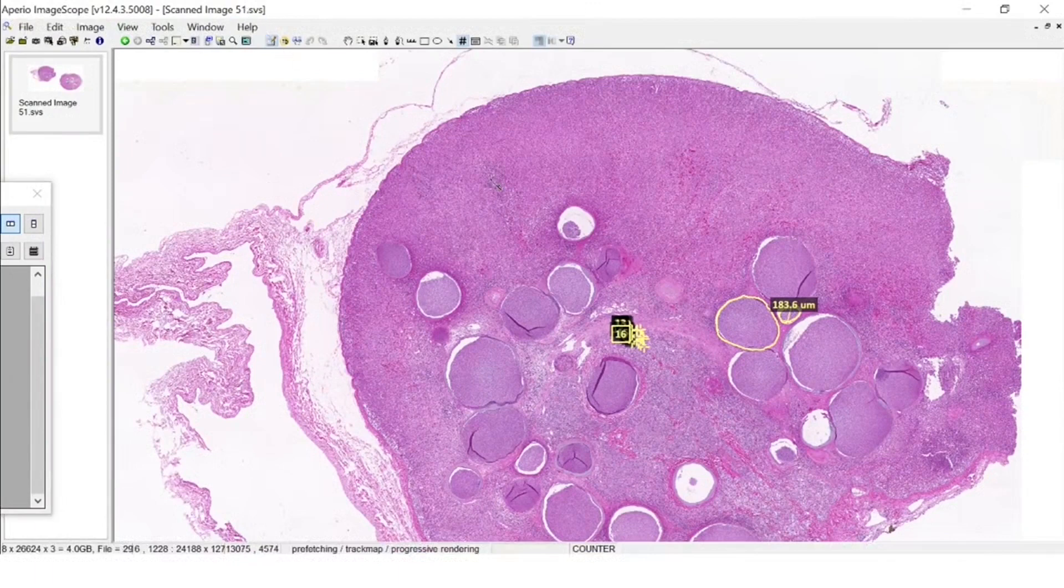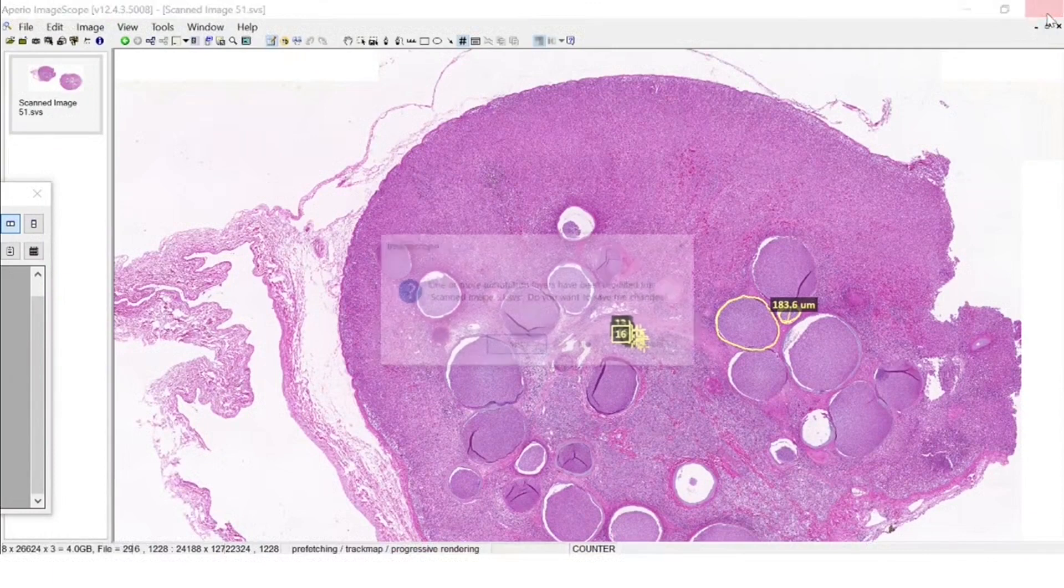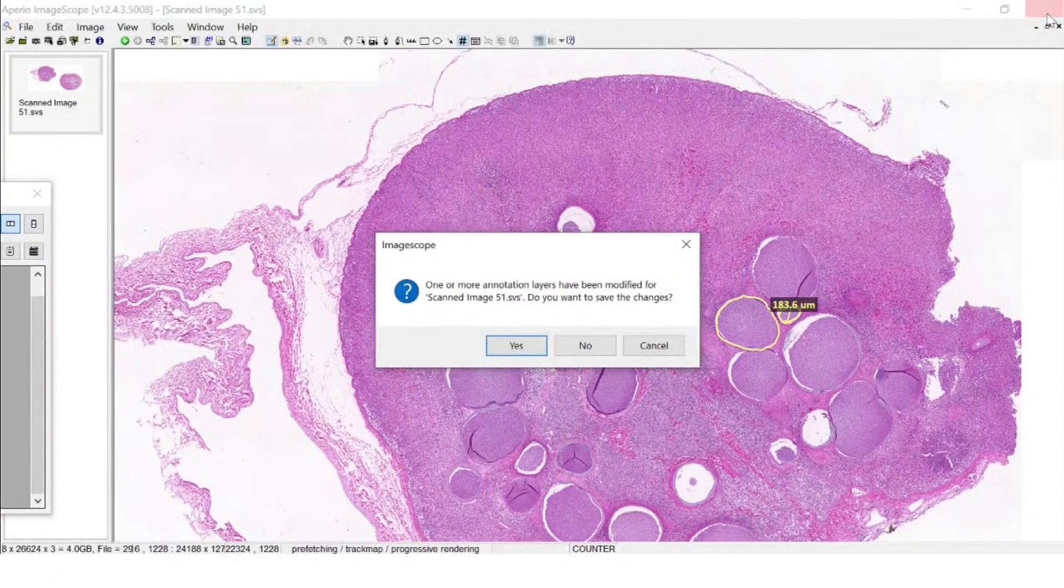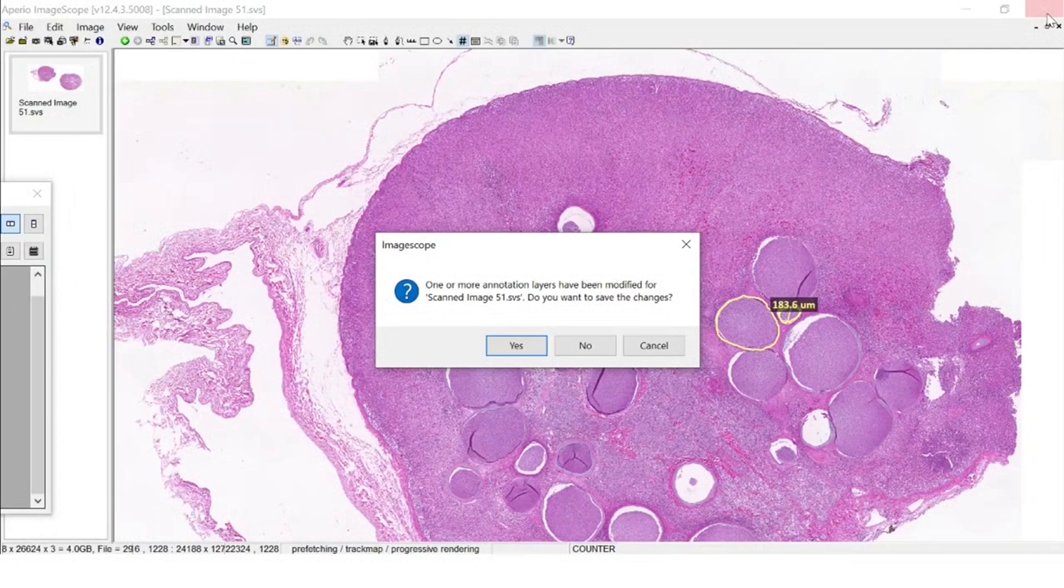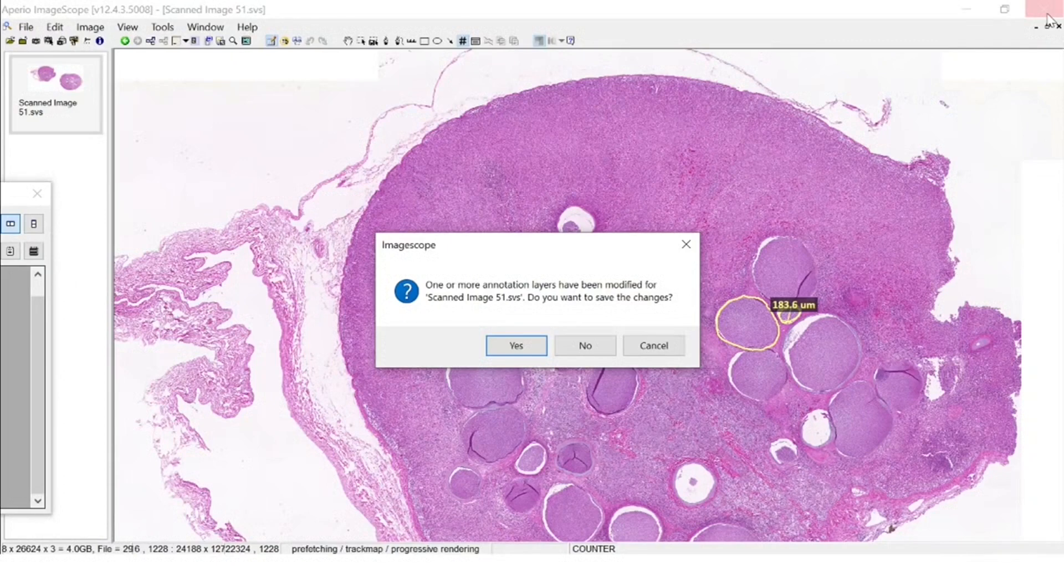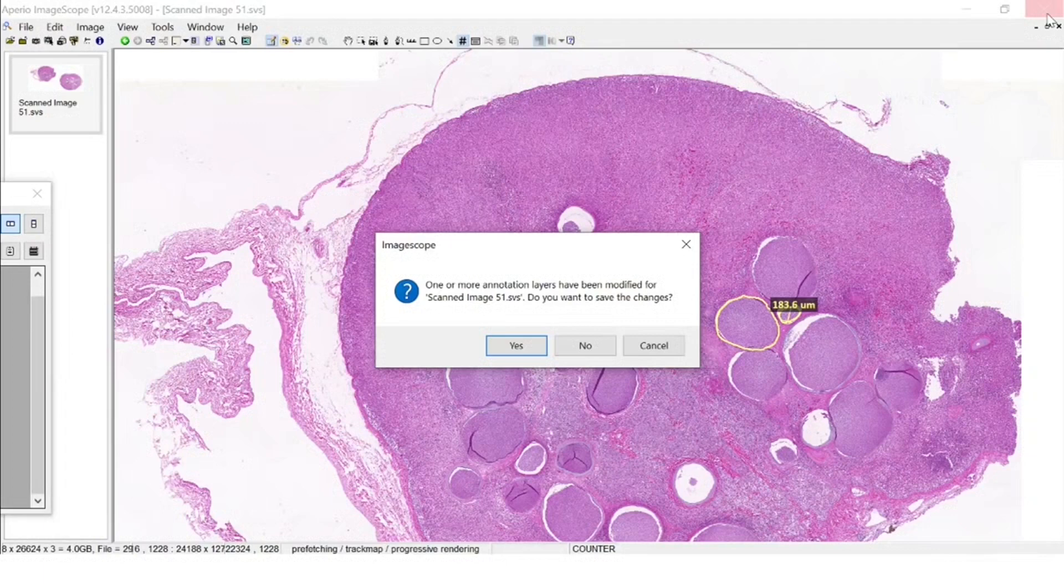It's going to ask you if you want to save the annotations, and you just say yes. The annotations are exported as an XML file and are stored together with the image. They are attached to the image. We do not modify the image, we just create a layer on top of this image.